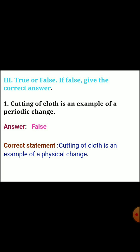Next, Section three - true or false. If false, give the correct answer. Question one: cutting of cloth is an example of a periodic change. Answer: false. Correct statement - cutting of cloth is an example of a physical change.